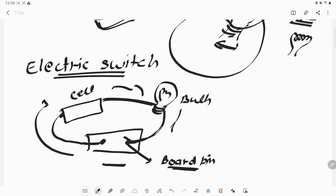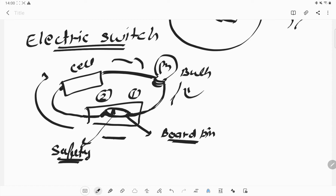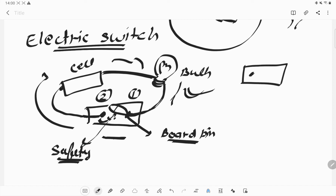There is a breakage here. We have used a safety pin, which is also made up of metal, so it is a good conductor. If the safety pin is attached to the other board pin — board pin 1 to board pin 2 — the circuit is complete and the bulb will glow. If the safety pin is away from the other board pin, there is a gap between them and the circuit is not completed.